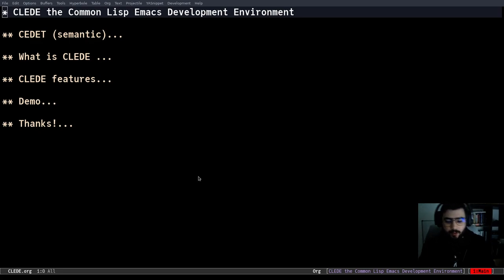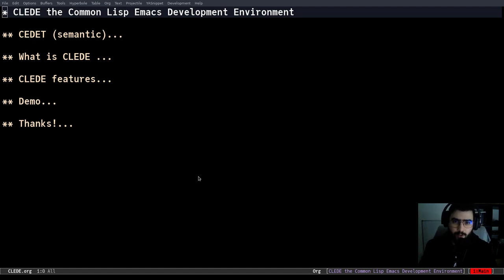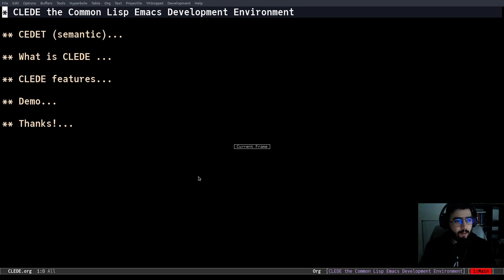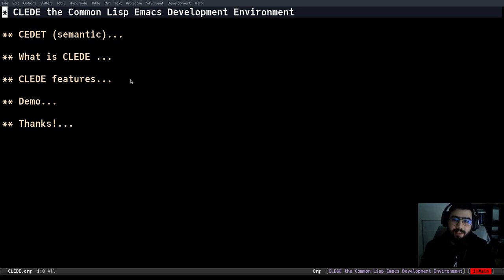Welcome everyone to this EmacsConf 2021. My name is Fermin, I work as a Common Lisp engineer at Ravenpac and today I'm going to talk about CLEDE, the Common Lisp Emacs development environment.